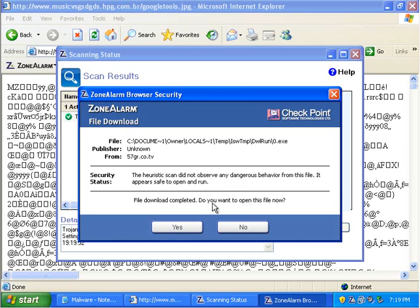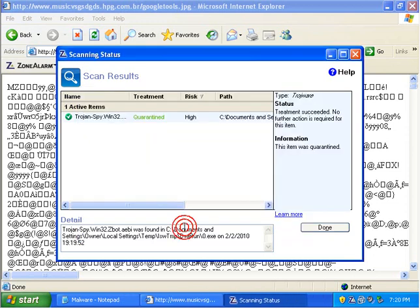It did not observe any dangerous behavior from this file. It appears to be safe to open and run it. Yeah, let's... Well...